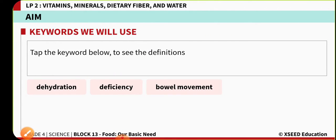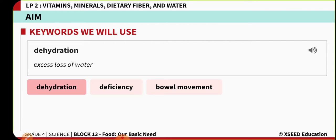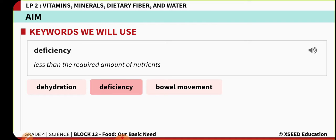Today's class we are going to learn some keywords. The first is dehydration — it is nothing but excess loss of water from the body. Excess loss of water from the body is called dehydration.